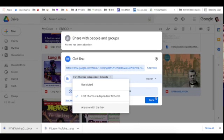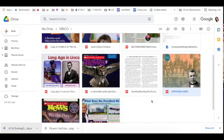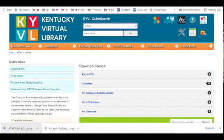All right, so that's how you could save articles from a quick search in KYVL. And that's just the fast way to use it.